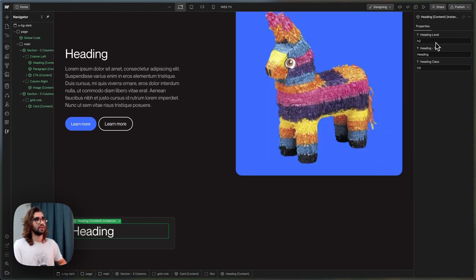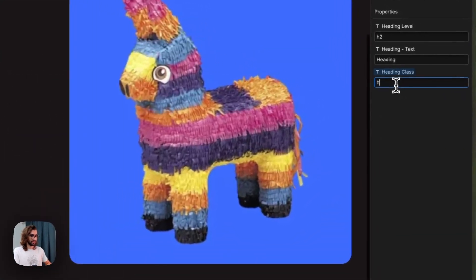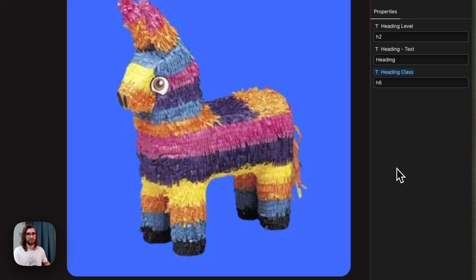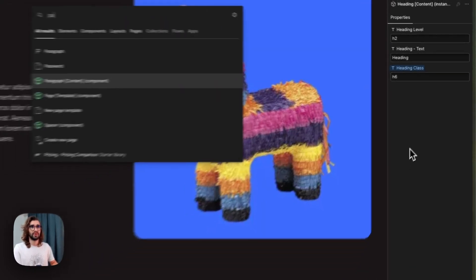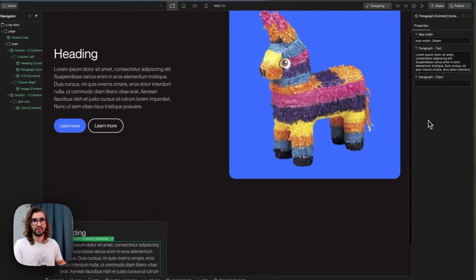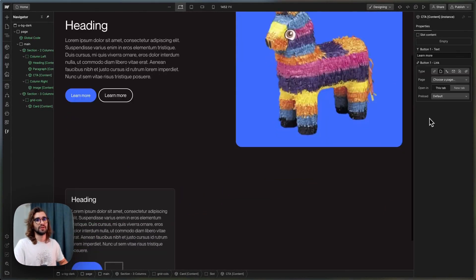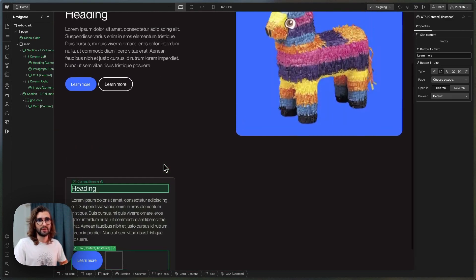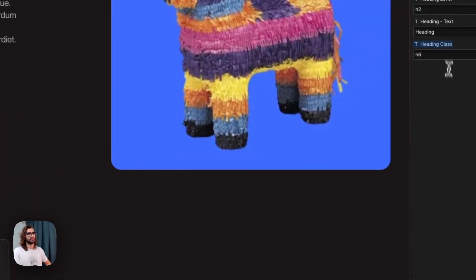We can put in an H2. I'm going to give it a class of H6 to make it smaller. I'm going to add a paragraph and I'm also going to get a CTA as well. I'll have a similar thing—maybe this would be an H5 here.